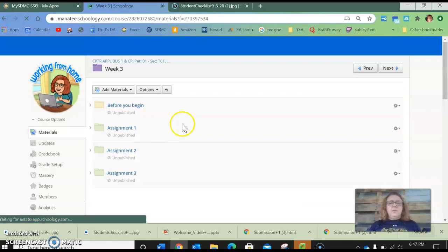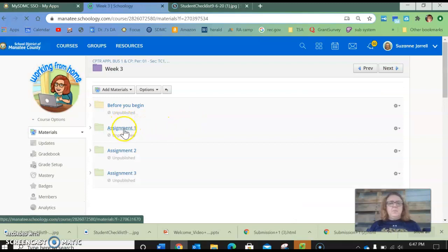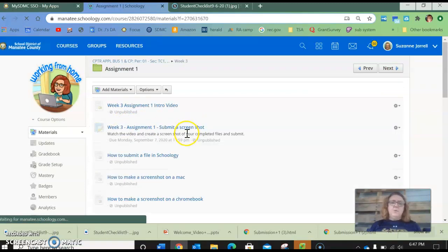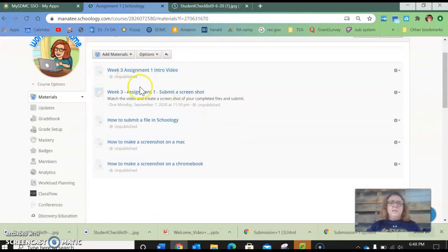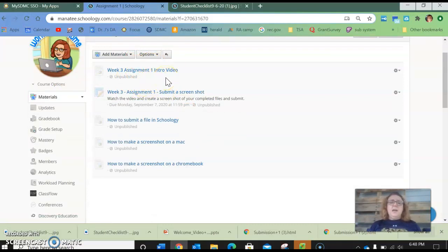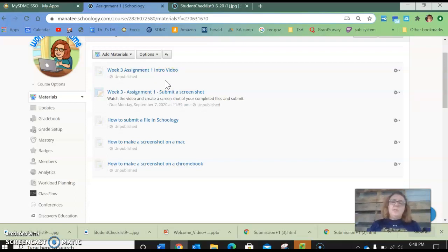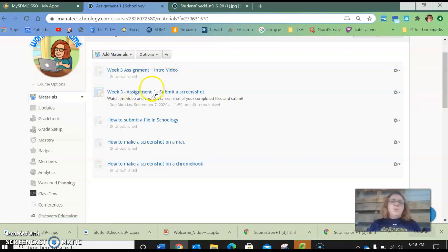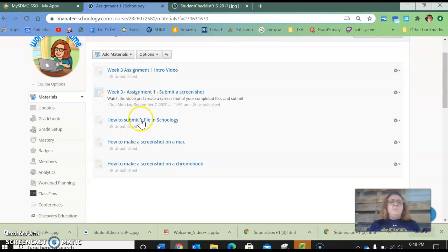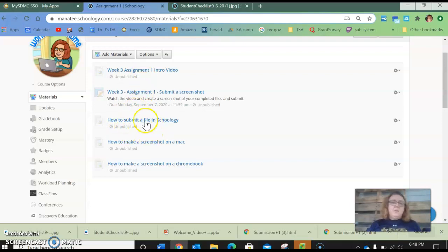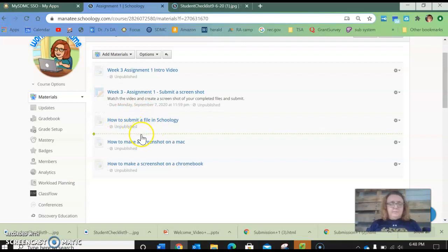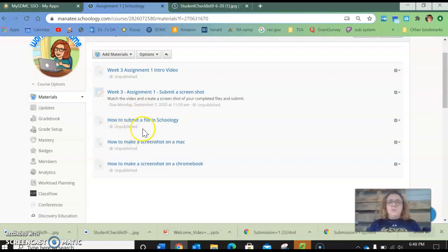So in assignment one there are several videos. So here's my intro video. It's 15 minutes long. I got cut off because my screen capture only does 15 minutes. So it ends very abruptly and I apologize for that. But the only thing that it was missing was how to submit a file in Schoology. So I created a smaller shorter minute and a half video of just doing that.